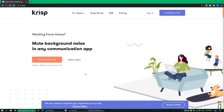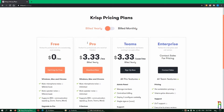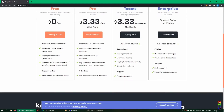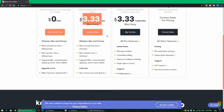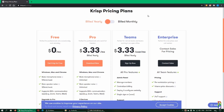The application is called Crisp. You can download and use it for free, but with a limit of 120 minutes per week. If that's not enough, you can subscribe for $3.33 per month and have unlimited use of the noise cancelling for both input and output devices.